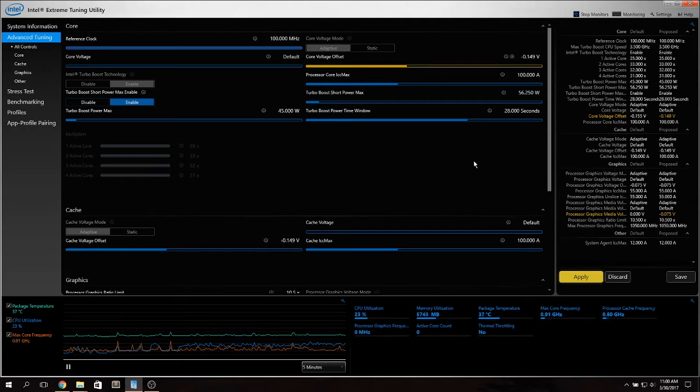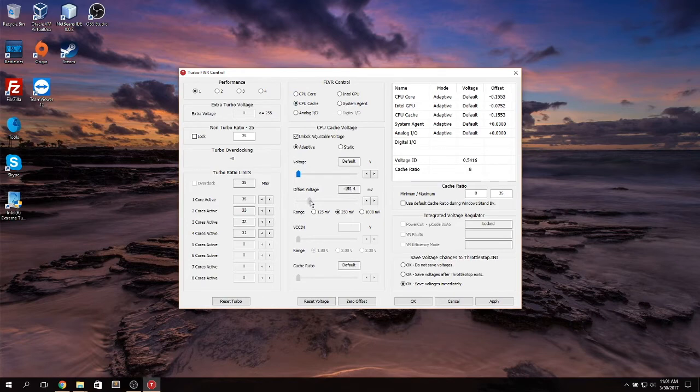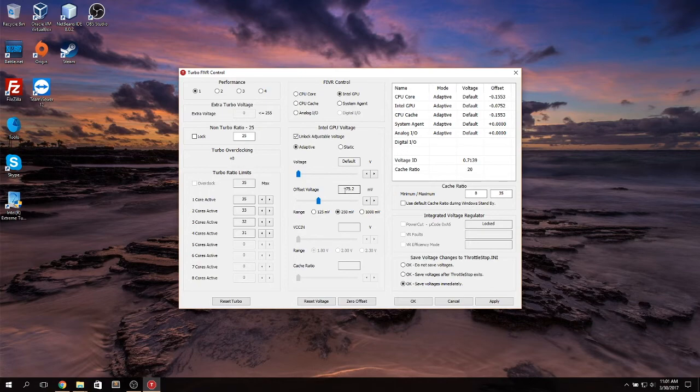This test I found out myself it's not as effective as running OCCT. It won't push the processor as high.